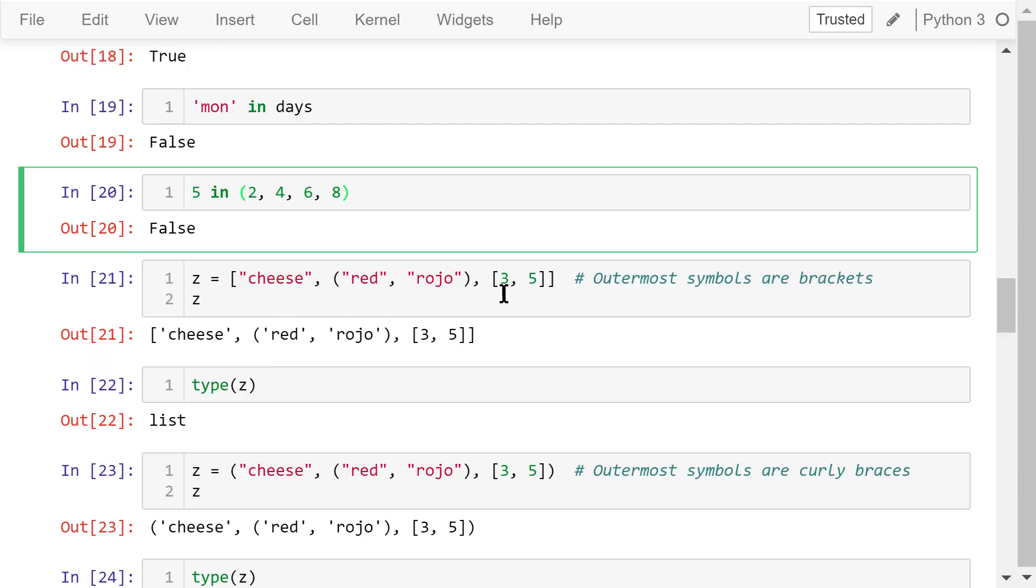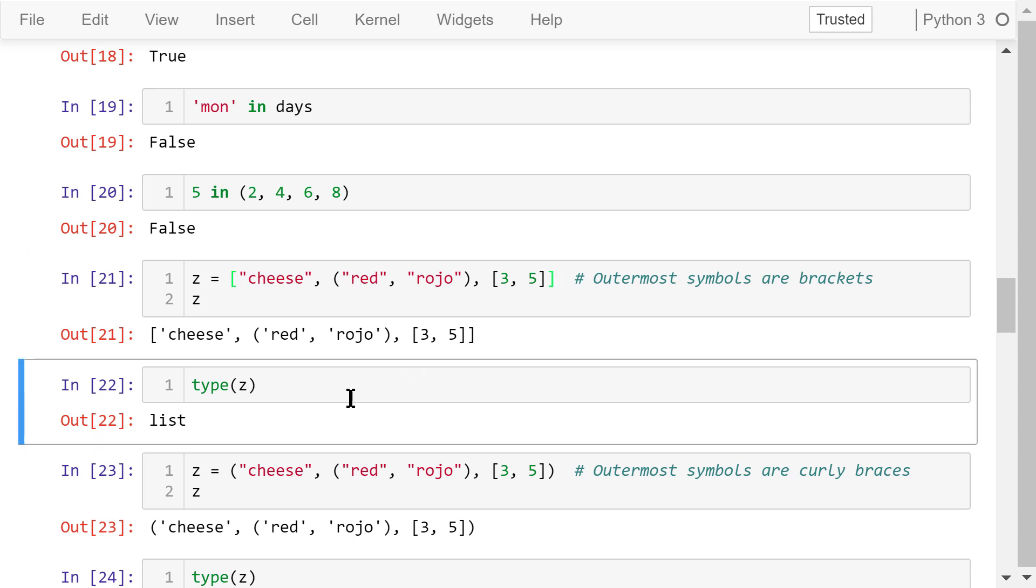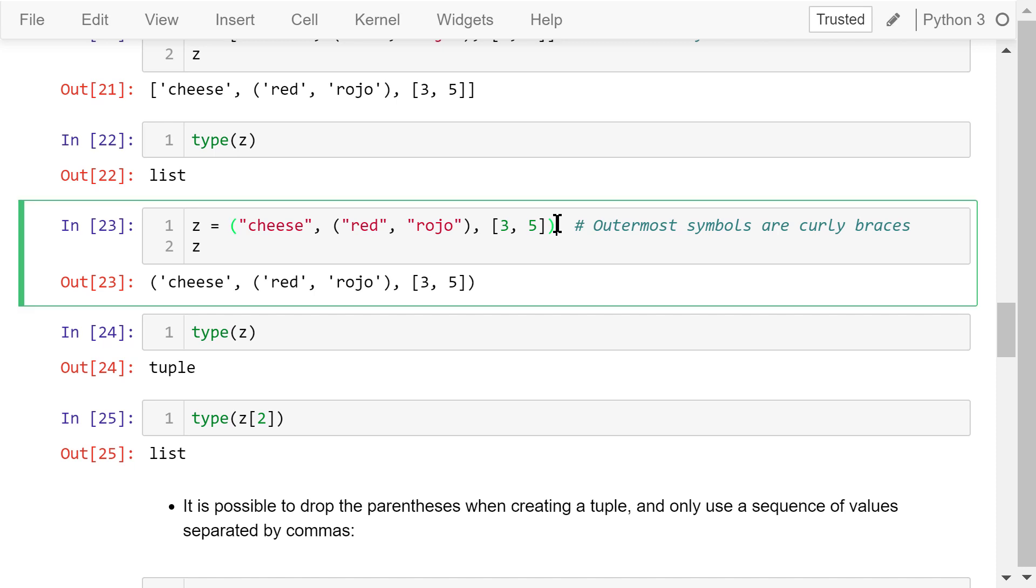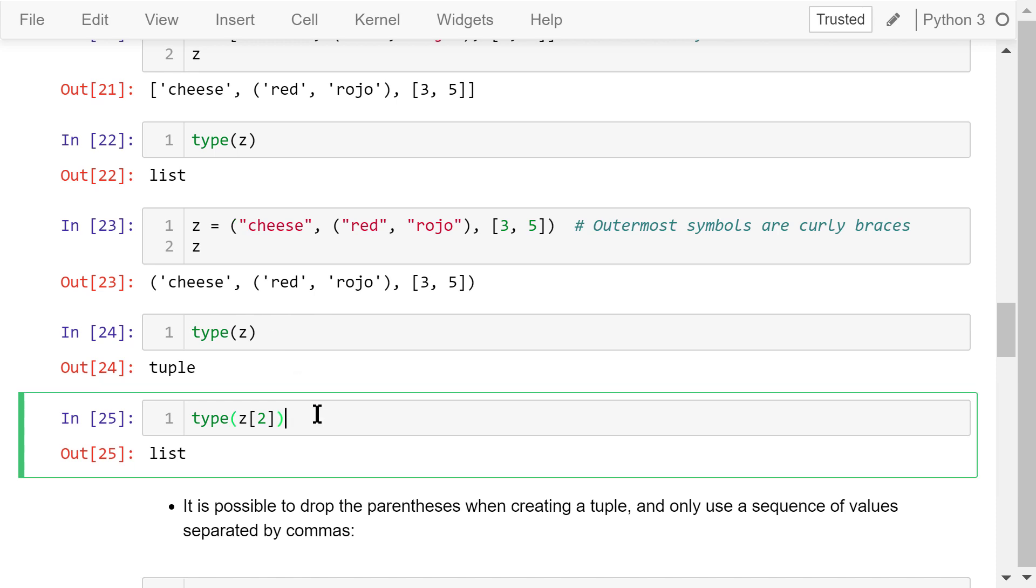For a complex variable like this, we can tell whether it is a list or a tuple by checking the outermost symbols. In this case, the outermost symbols are a pair of brackets, so it's a list. The 0's element is a string. The first element is a tuple, and the second element is a list. Of course, we can also use the type function to do the checking. Yes, it is a list. This however is a tuple. Because the outermost symbols are parentheses, checking it using the type function, we get the same answer. The second element of this tuple is a list, 3 and 5. Remember, the index always starts with 0 in Python.